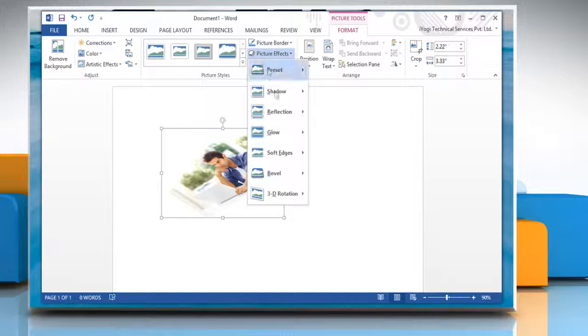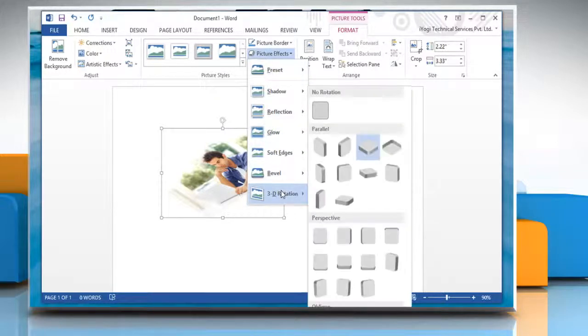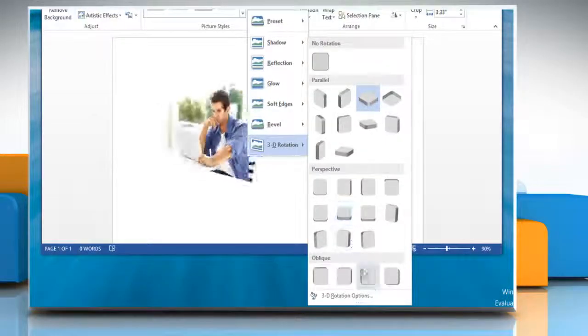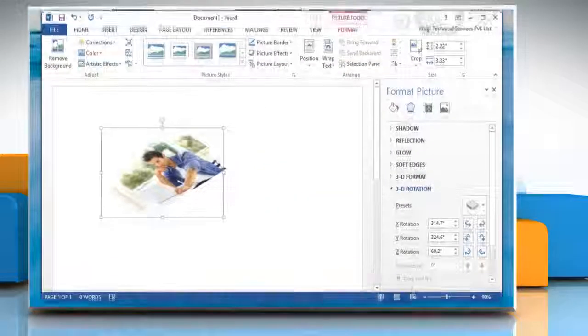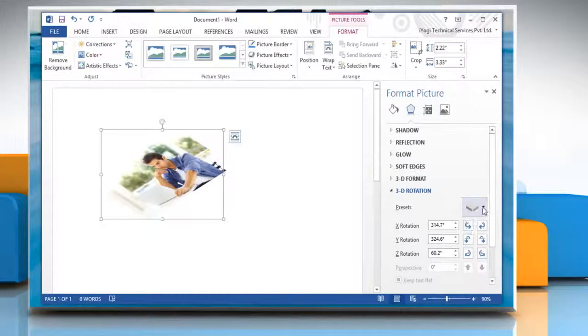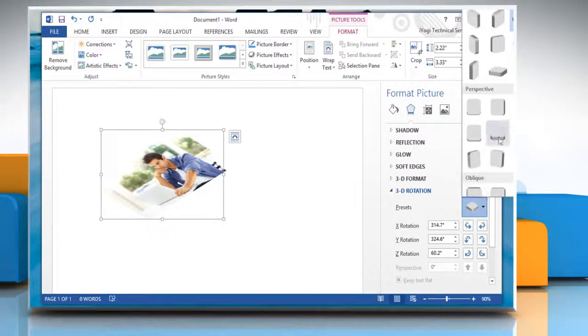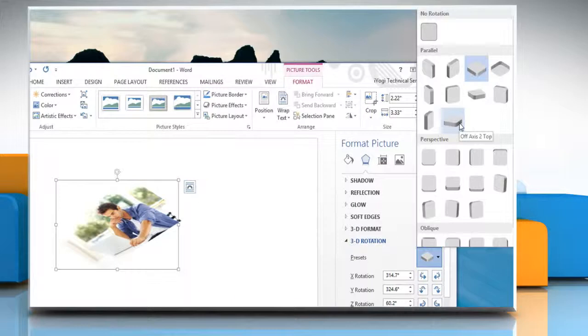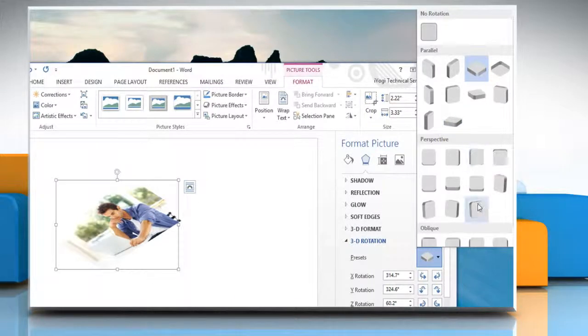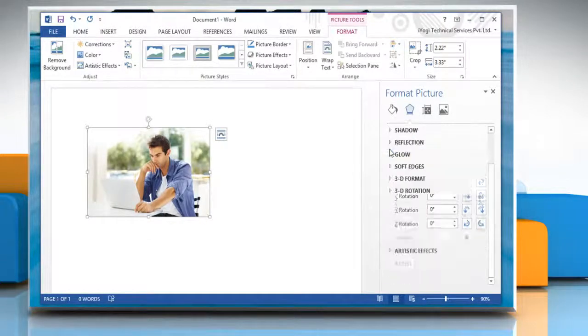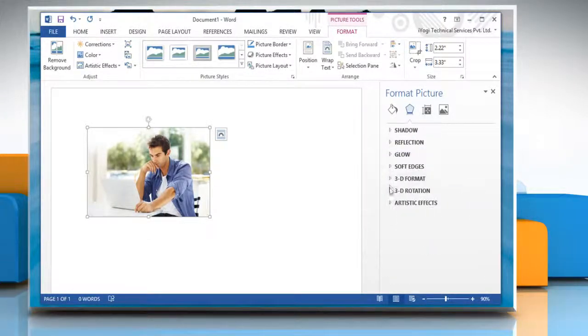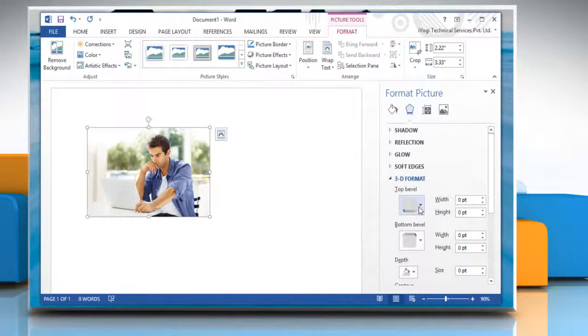To define more 3D effects to your picture, select 3D Options. In Format Picture tab, under 3D Rotation, select appropriate options under Presets. Collapse 3D Rotation and then expand 3D Format.